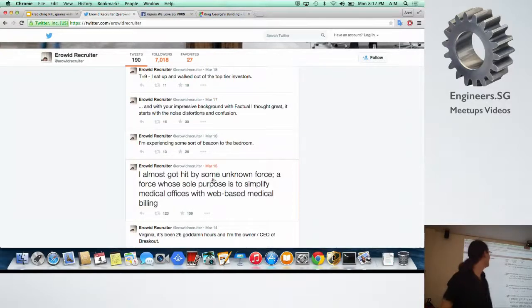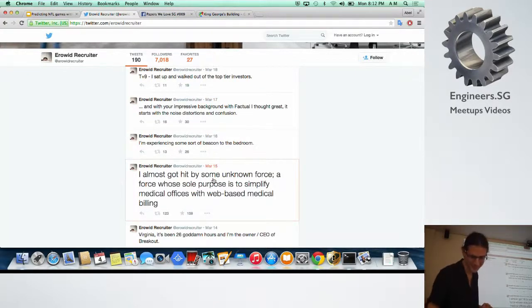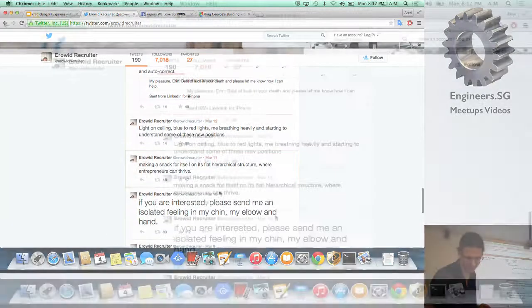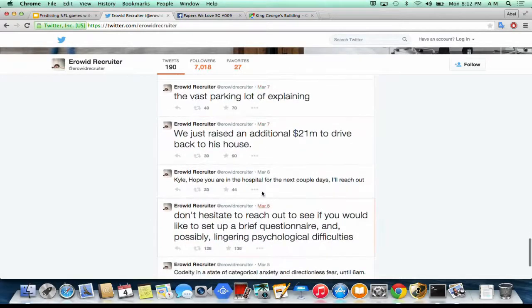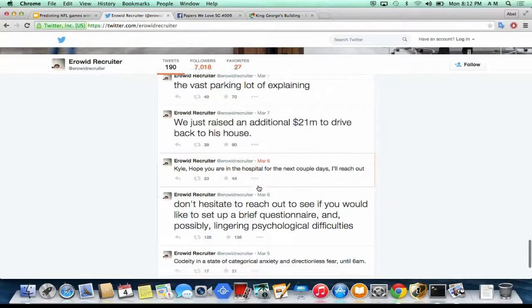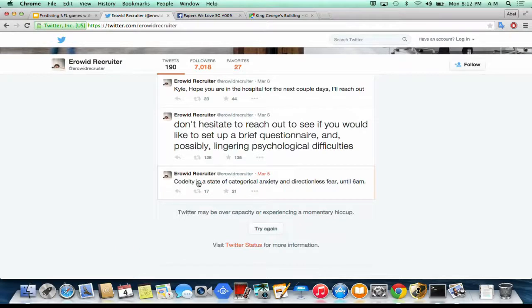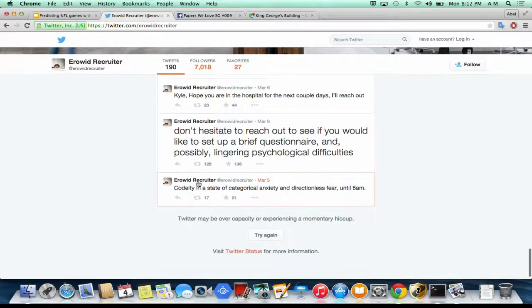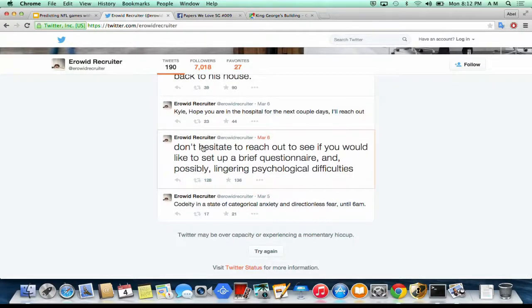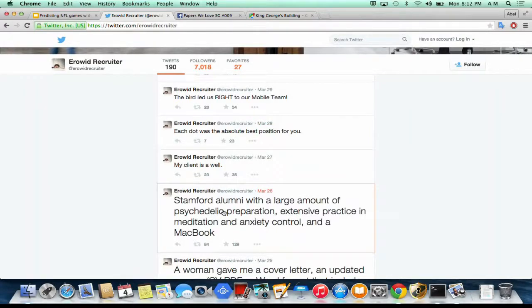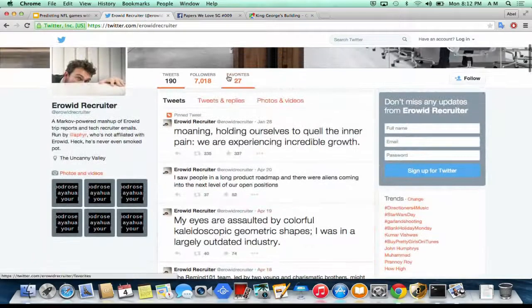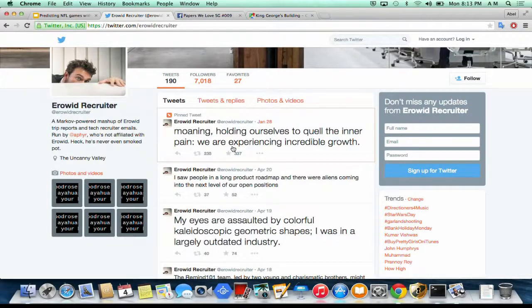Showing some examples from the Twitter account: 'The bus parking lot is plenty. Kyle, I hope you're in the hospital for the next couple of days. I will reach out.' Another one: 'Code 18. A state of categorical anxiety and directionless fear until 6 a.m. Don't hesitate to reach out to see if you would like to set up a brief questionnaire and possibly linger in psychological difficulties.' And: 'Stand for alumni with a large amount of psychedelic preparation, extensive practice in meditation and SMT control, and a map book.' And the best: 'Moaning, holding ourselves to quell the inner pain. We are experiencing incredible growth.'